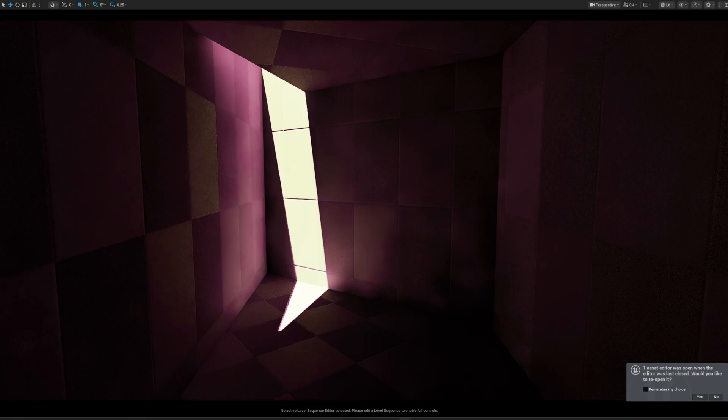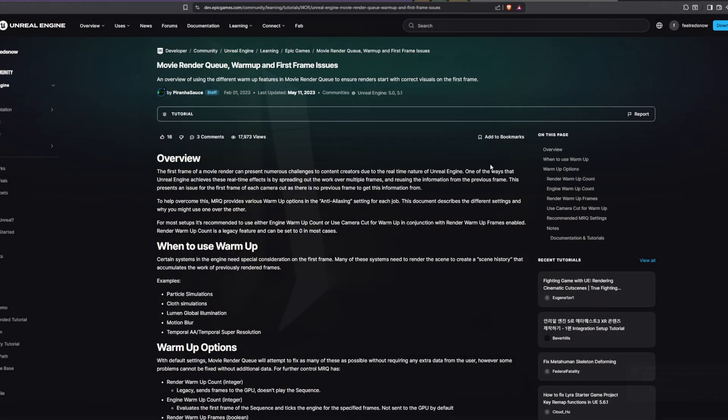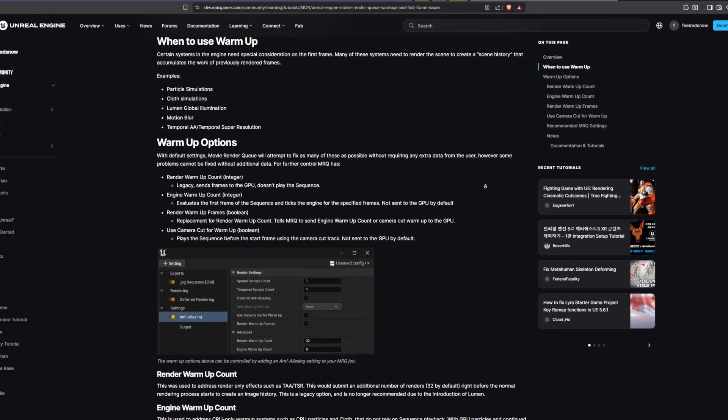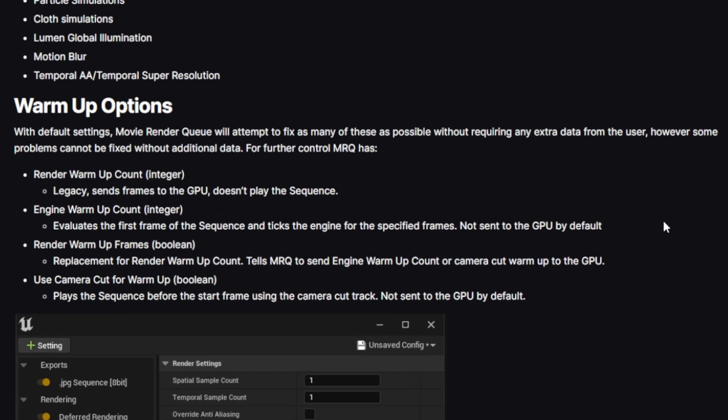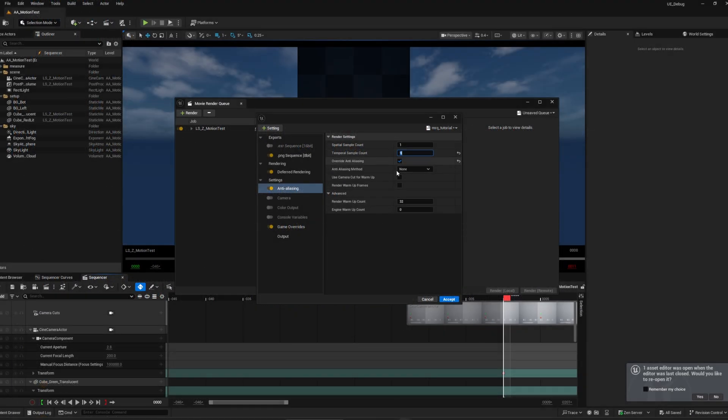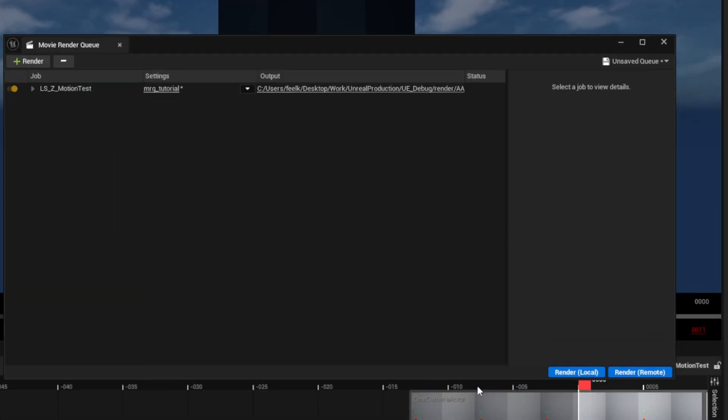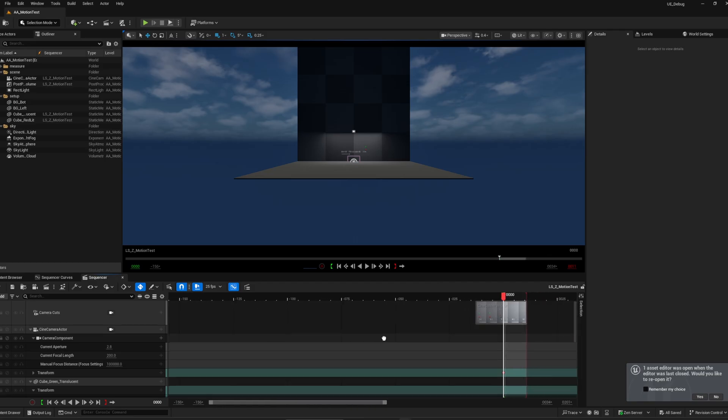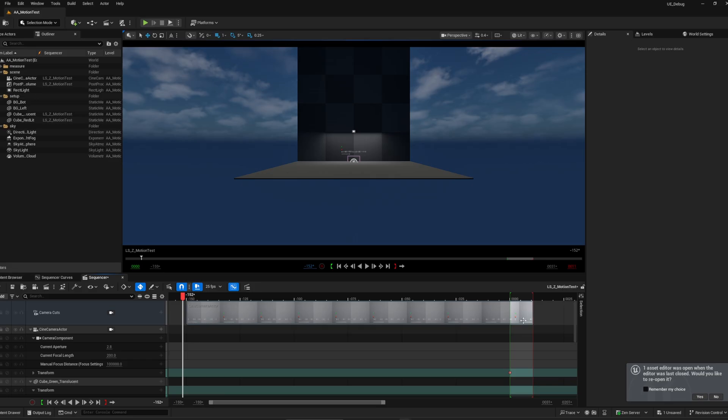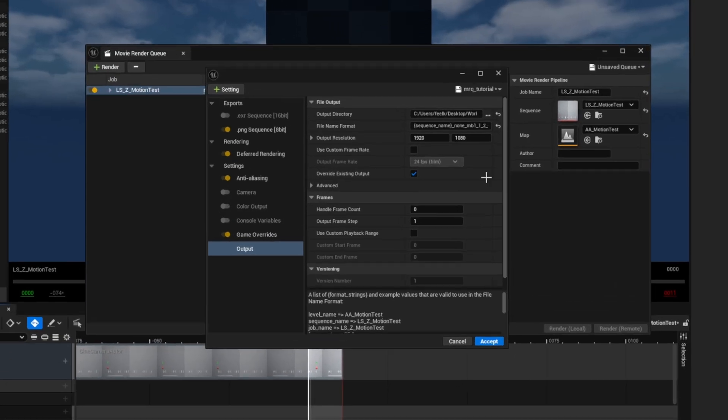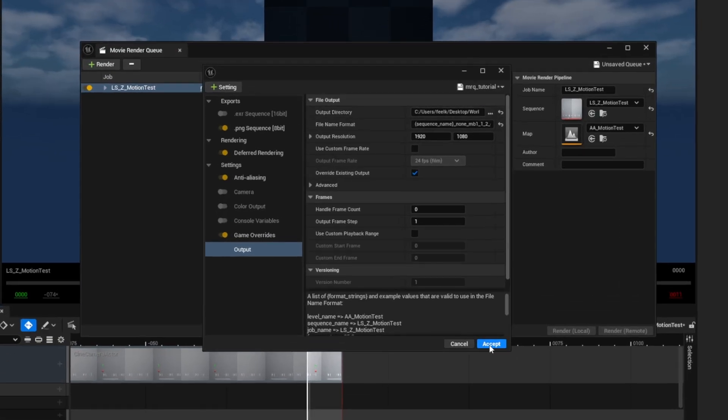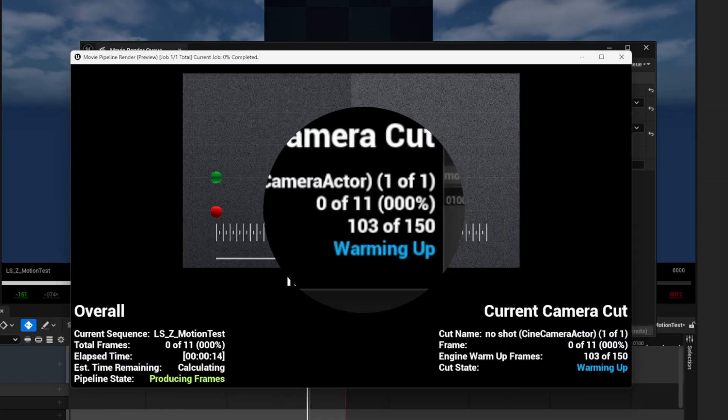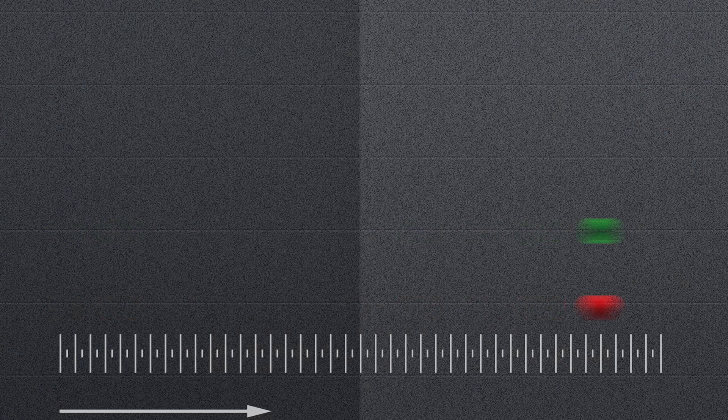Here is a great explanation from an article by Piranha Source. Let's explore where this can be useful. In general, you want to enable these two checkboxes to allow all the systems to warm up. The first checkbox will use your camera cut, which you should extend by the desired amount. And the second checkbox will send these frames to the GPU and discard them before frame zero.